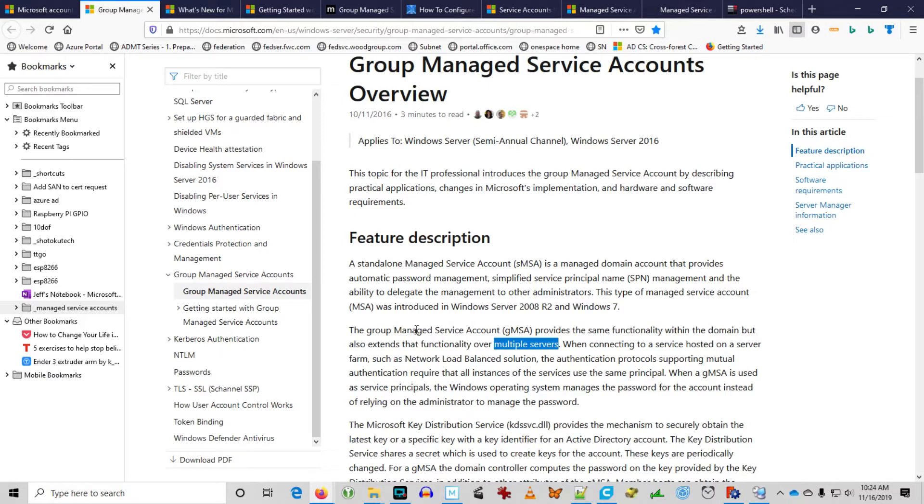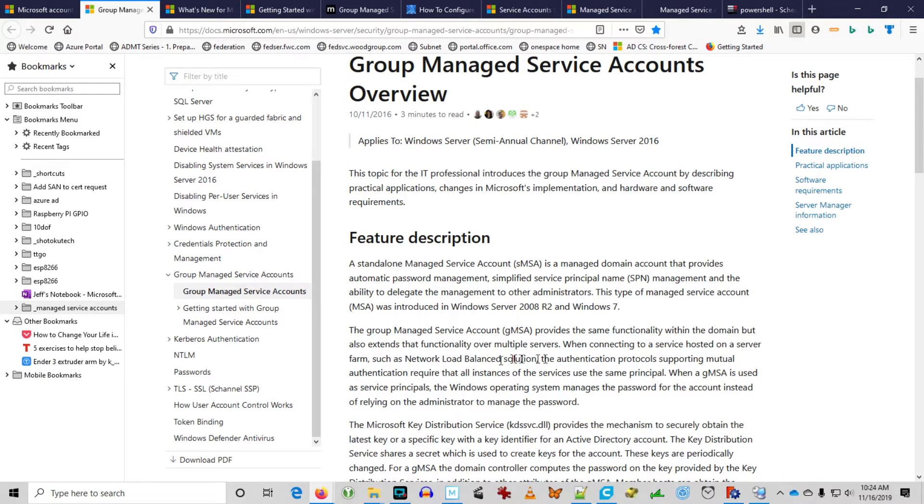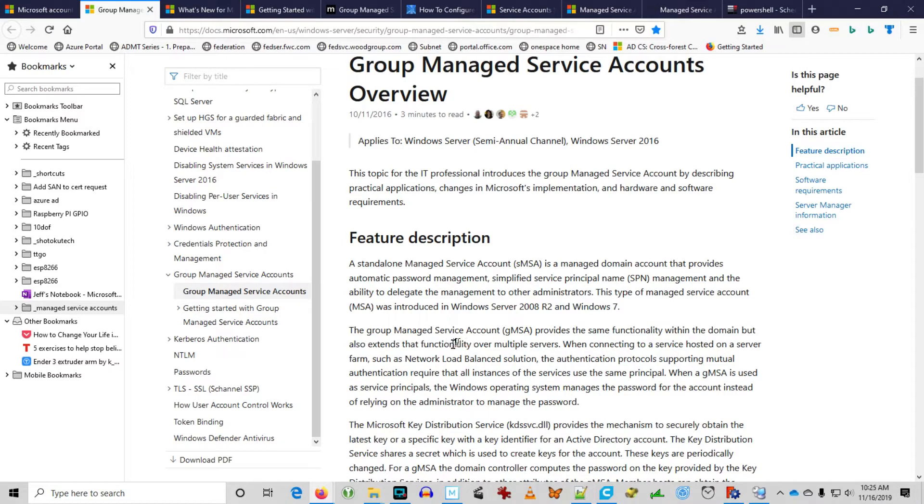Anywhere where you can do a load balanced solution across several servers, Group Managed Service Account can be used to run those services across that group of servers. We're going to try to depict a couple of simple scenarios. We're going to configure Group Managed Service Accounts, and then we're going to configure a service using a Group Managed Service Account, and we're going to configure a scheduled task using a Group Managed Service Account. And we're going to perform this on two different computers using the same account, hence Group Managed Service Account.